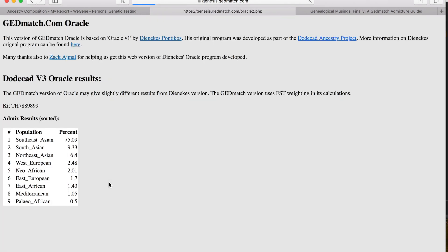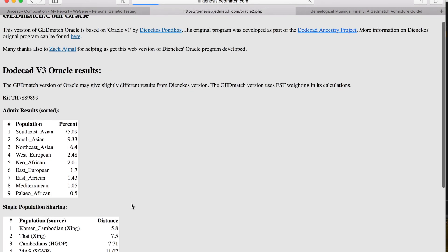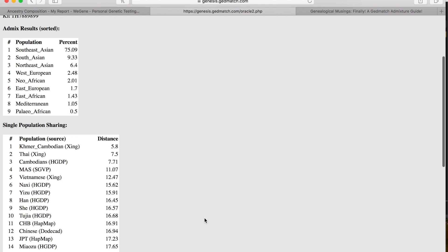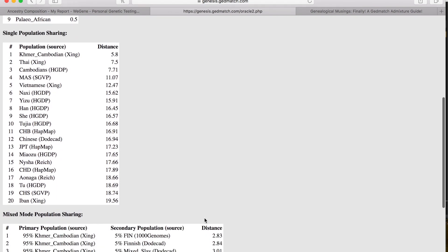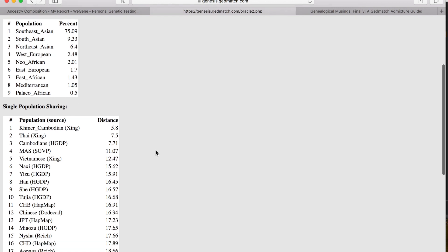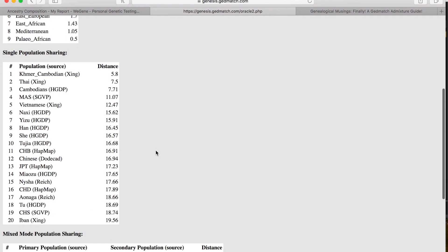On this, what it does is it populates what you are mostly made out of and goes down from there. I'm 75.09% Southeast Asian, and then it goes into the distance of where that population of Southeast Asian is sharing. A lot of it is saying Cambodian, Thai, Vietnamese, which actually does show up on my WeeGene.